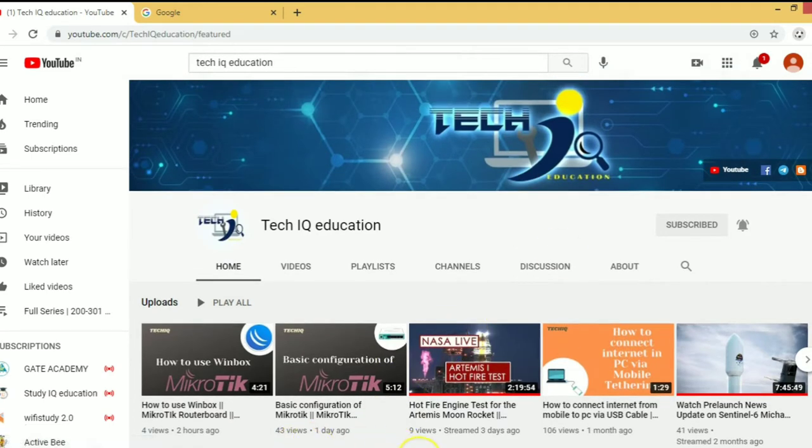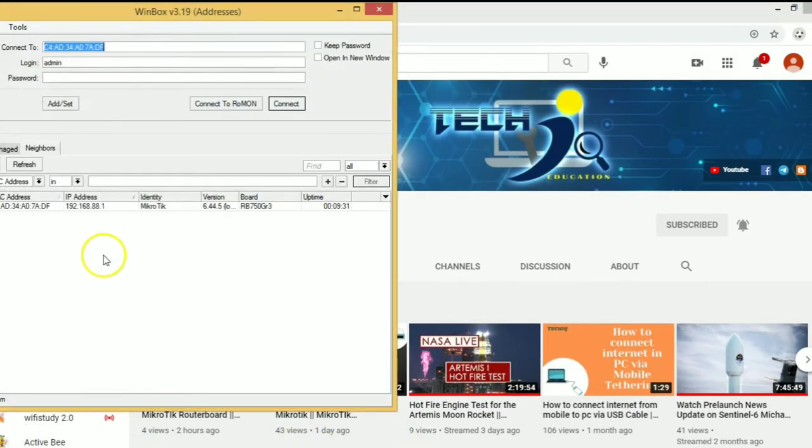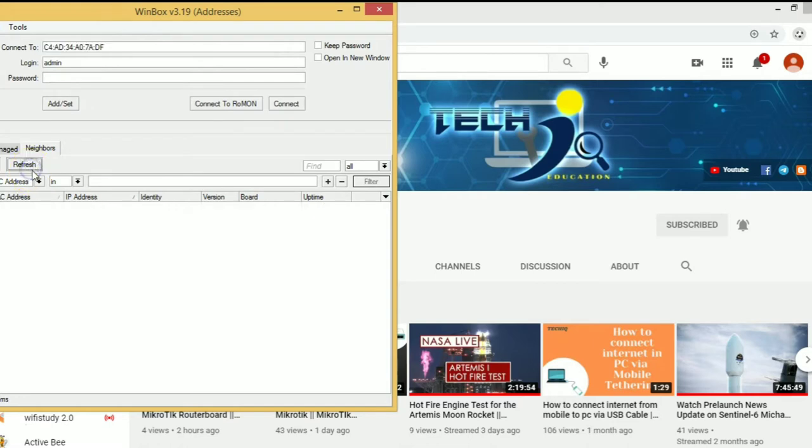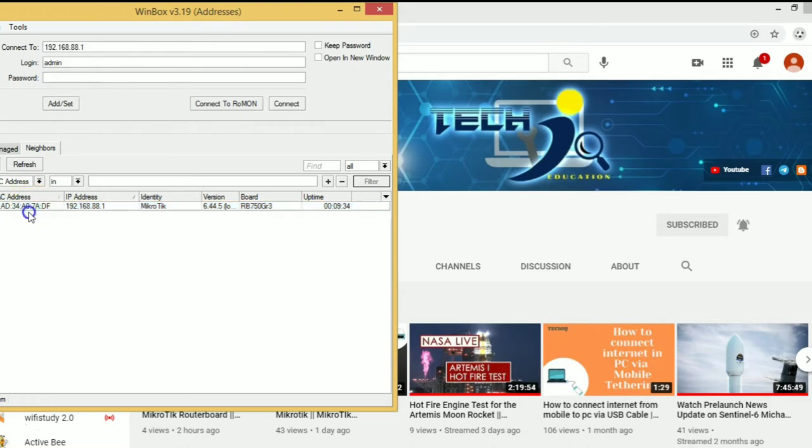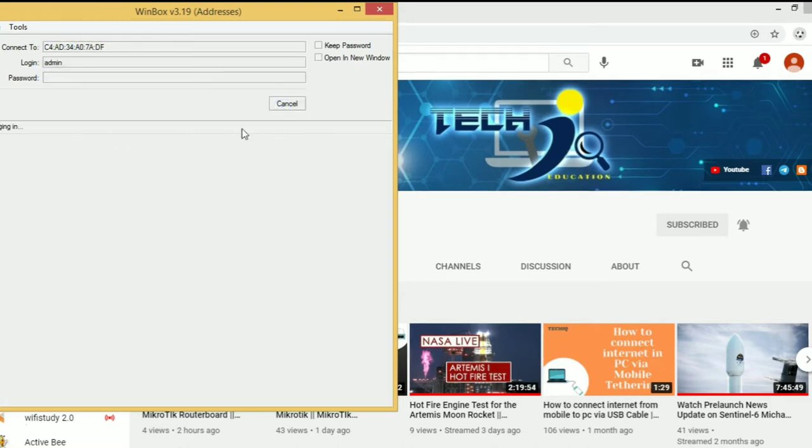Now, first of all, we open Winbox. We connect an Ethernet cable to MikroTik and we can open MikroTik through MAC address as well as IP address.